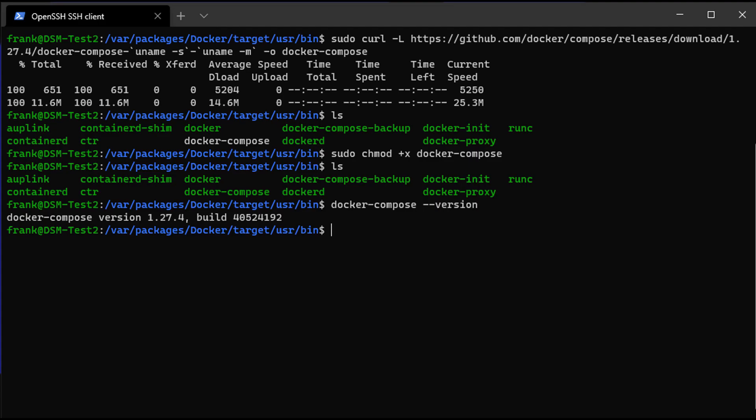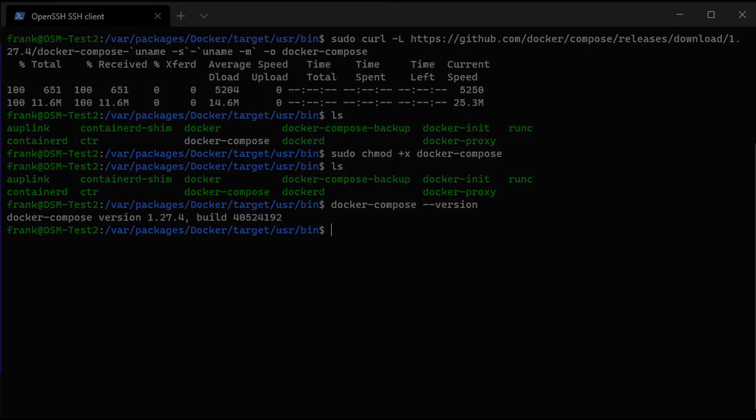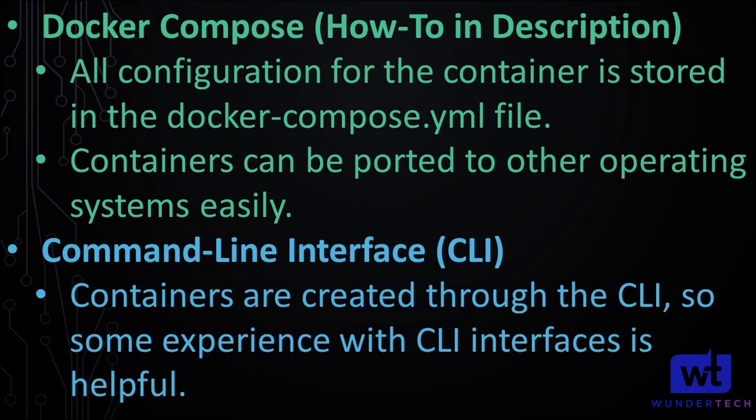Everything is now updated — we are on the current version. You should have all the bug fixes and all the new features that exist with the newest version of Docker Compose, and you're able to manage all of your Docker containers using Docker Compose if you'd like. Now that we went over how you can update Docker Compose, I'm going to go over a few of the benefits on why you might want to use Docker Compose on a Synology NAS.